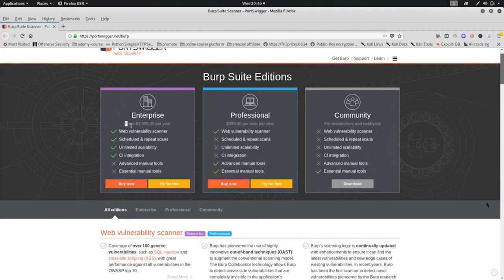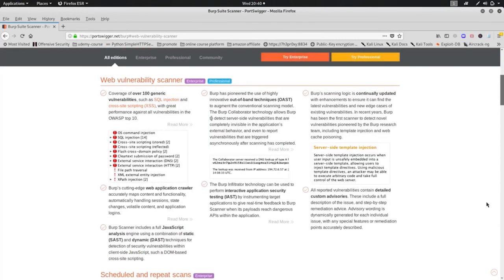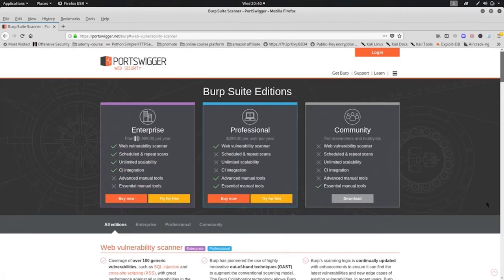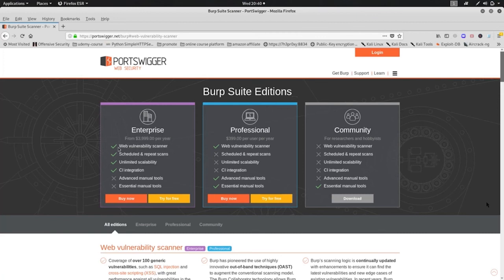In the enterprise edition, we are looking at almost $4,000 per year. We are looking at different types of features: scanning, schedules, and scalability.